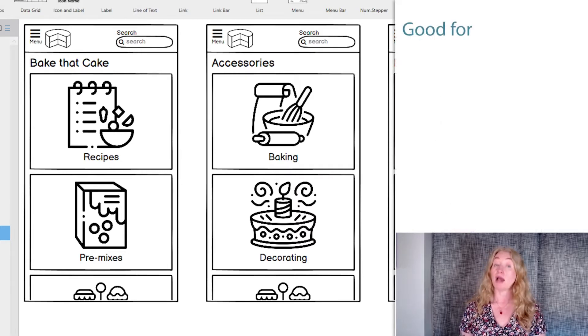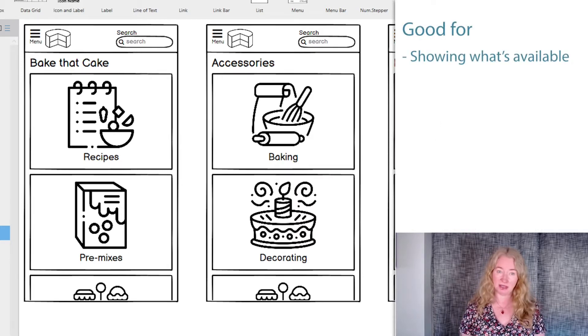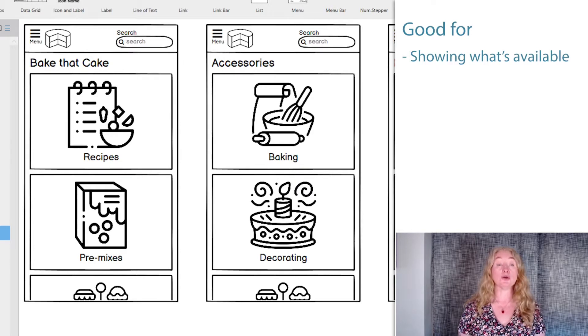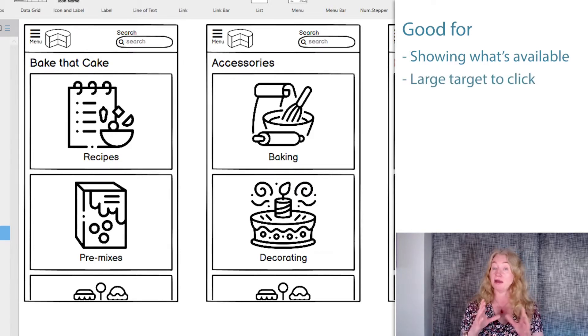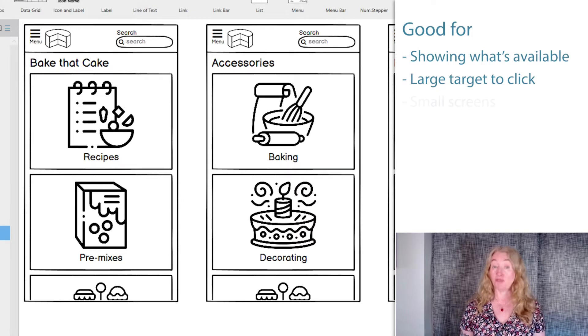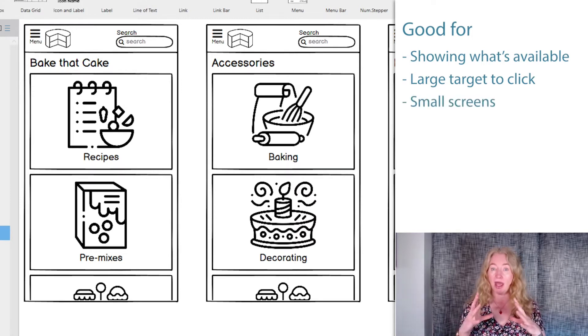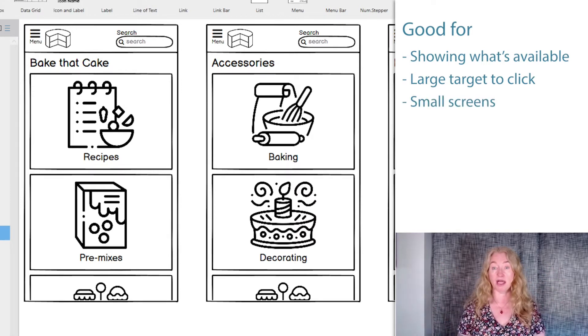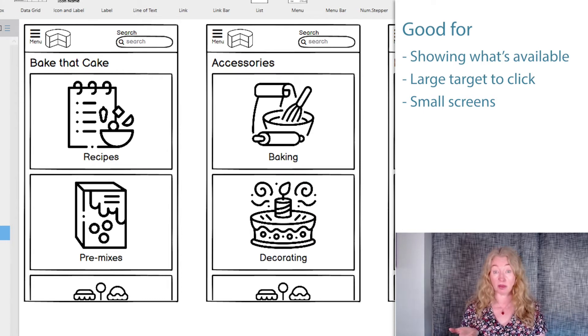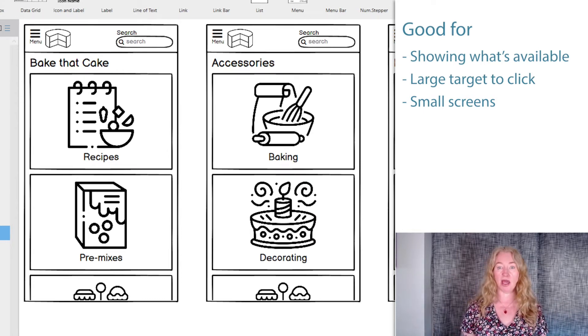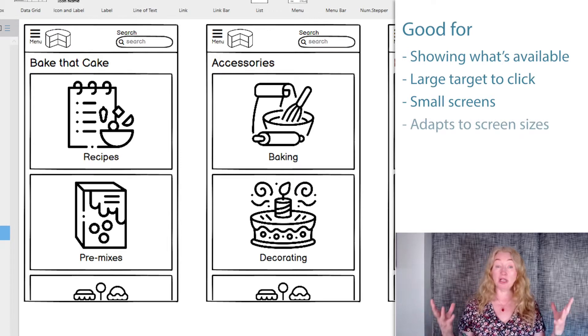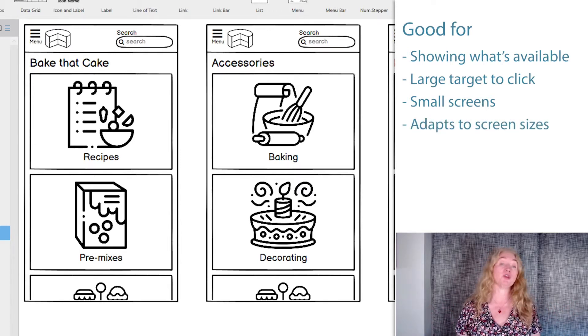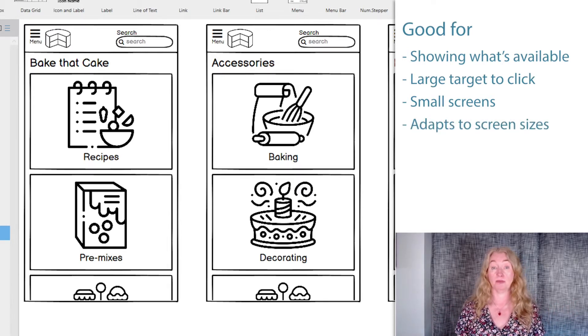Card-based navigation is very good for showing what's available in this section of the website. It's also good for providing a large target to see and click on. It's very good for small screens where navigation bars might otherwise be hidden. It will usually be the most obvious navigation item on page in small screens. It adapts really well to different screen sizes, which is one reason it's used a lot.